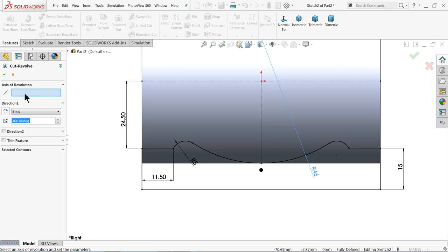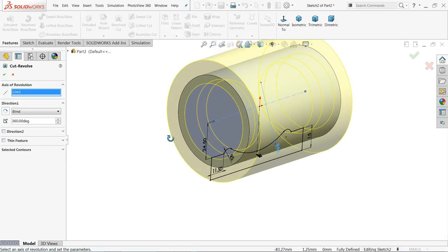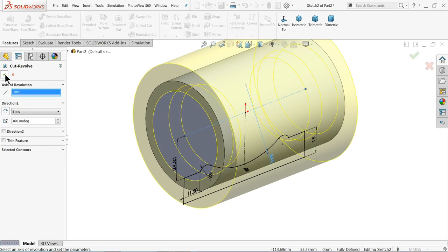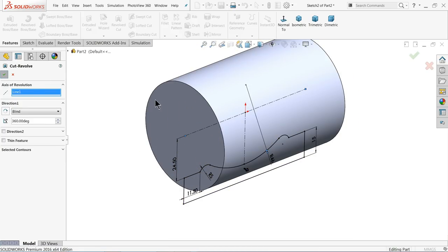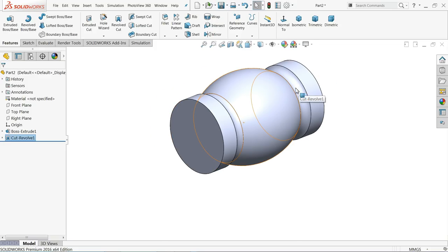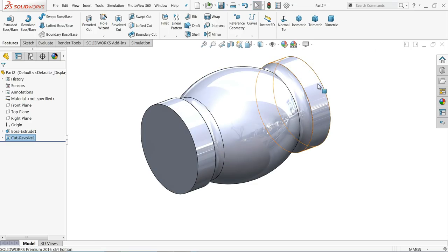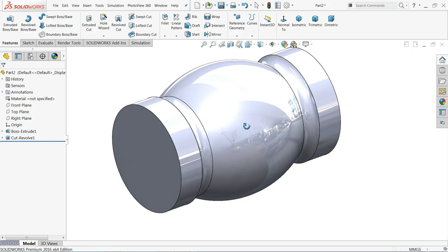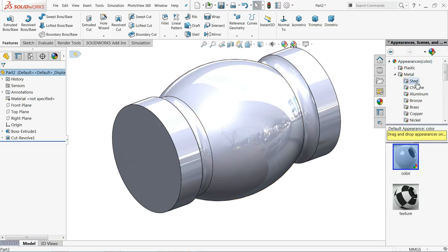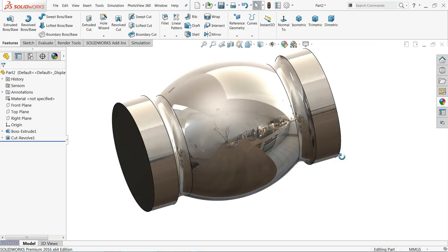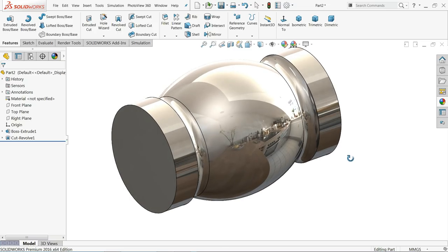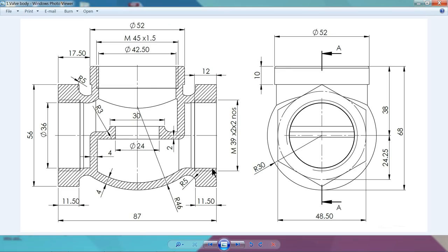It's time to use the Revolve Cut command to create our body. Choose Revolve Cut and here select the axis of revolution. Check the preview. Now let's apply a polished steel material.